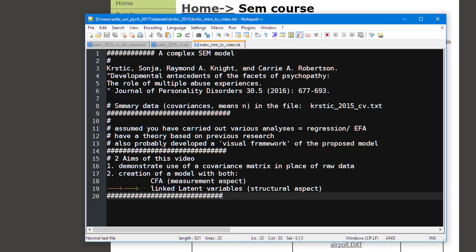We're going to use a summary set of data — a set of covariances, means, and the number. When carrying out SEM analysis at this stage, you'll see this is a very complicated model. We've assumed that various regression analyses and exploratory factor analyses have taken place. Looking at the paper, they carried out a large number of analyses of various subsets of the data, and they likely developed some type of visual framework — you couldn't have come up with this diagram without an informal diagram on a whiteboard or a scrap of paper to begin with.